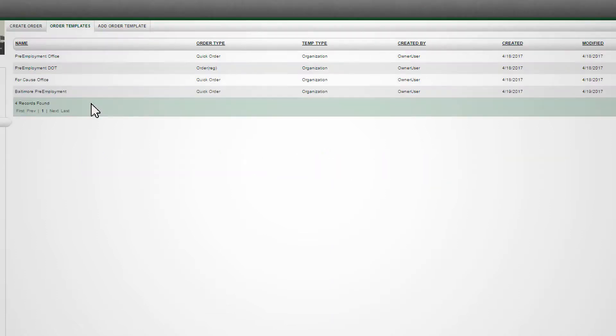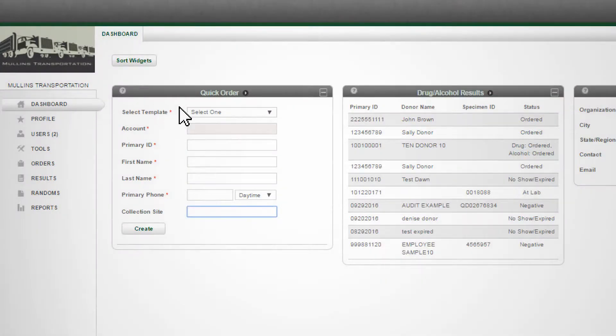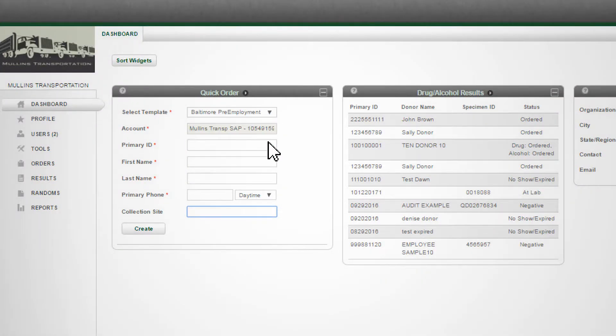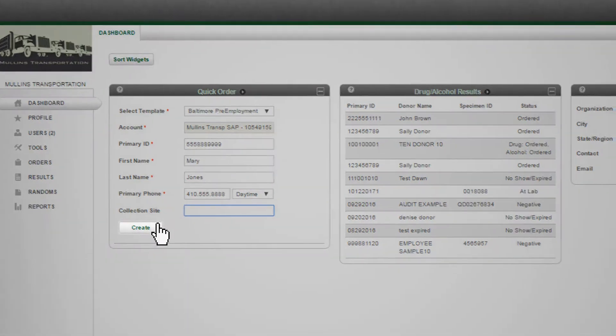To place a drug testing order using Quick Order templates, go to your dashboard and select a template from the drop-down list at the top of the Quick Order widget. Complete the four required fields and click the Create button at the bottom of the widget.